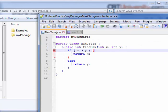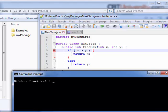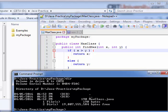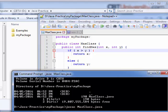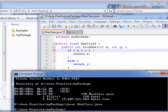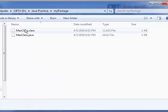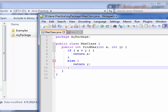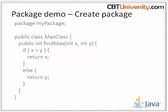Let us compile this. It compiled successfully. Let us check the folder — yes, we have the class file here. Now the package is created and we have the class files inside the package.